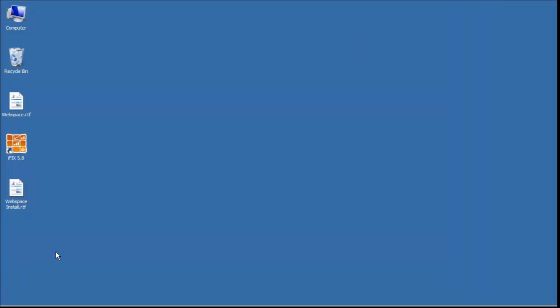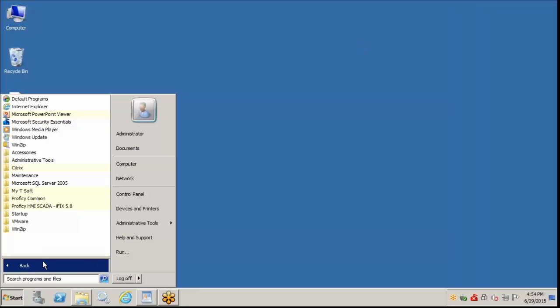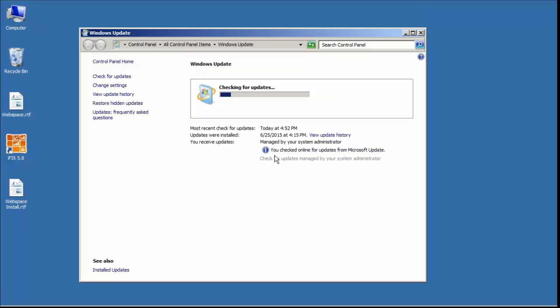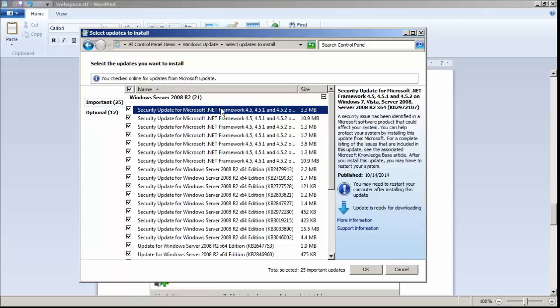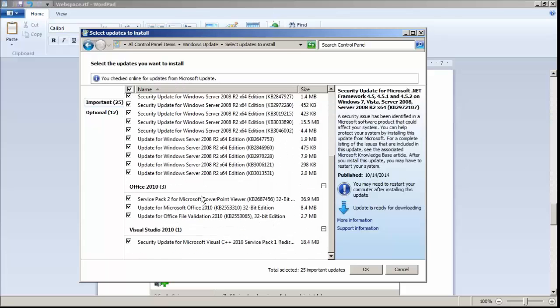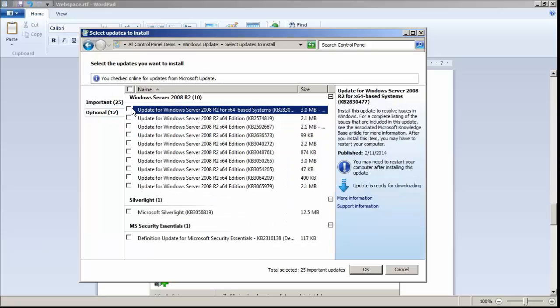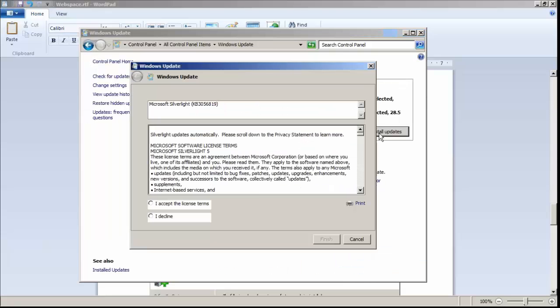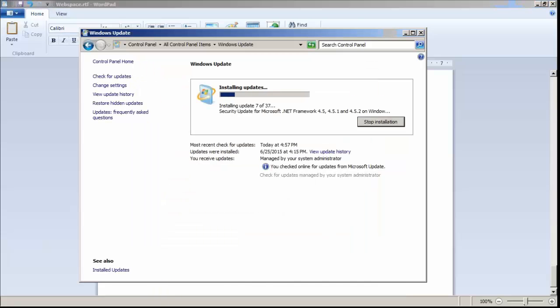Before I restart, though, I may check for Windows updates again because adding IIS components will often add some additional updates. So we did find some additional updates. Security updates for .NET are very common, so we're going to do those. And I'm going to add all the optional updates also. We'll complete the install of all the updates and restart the machine.